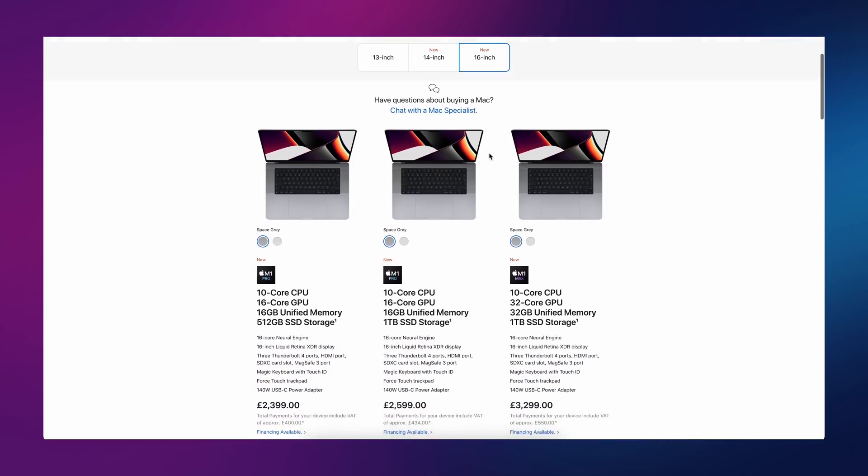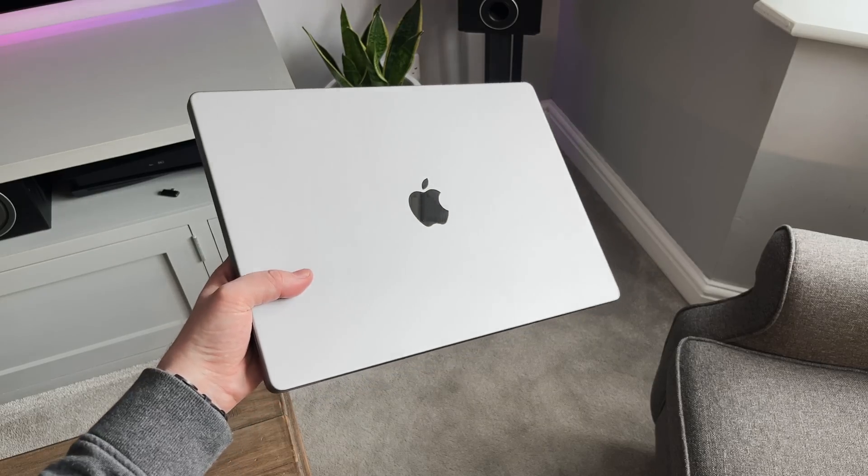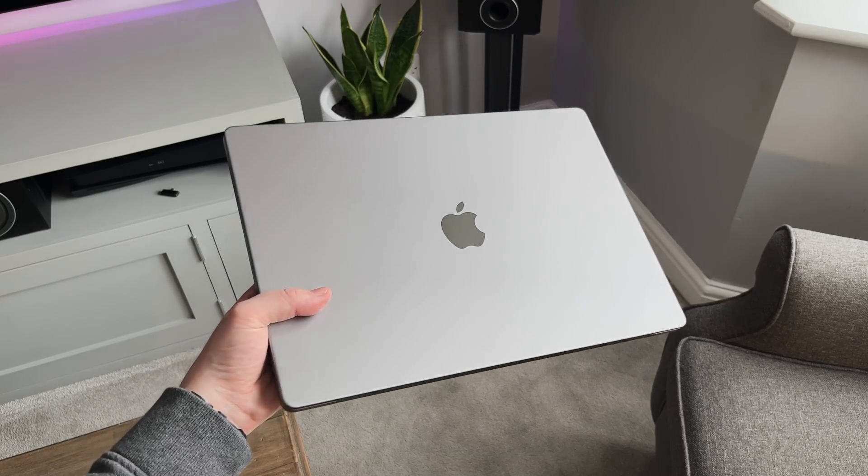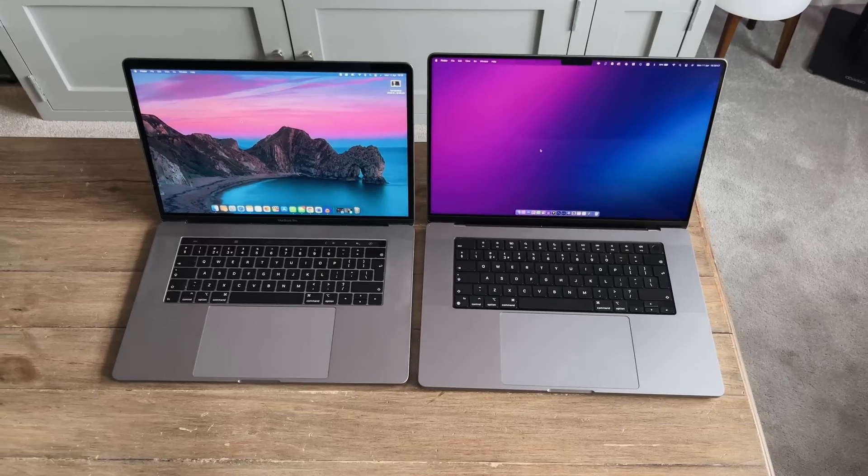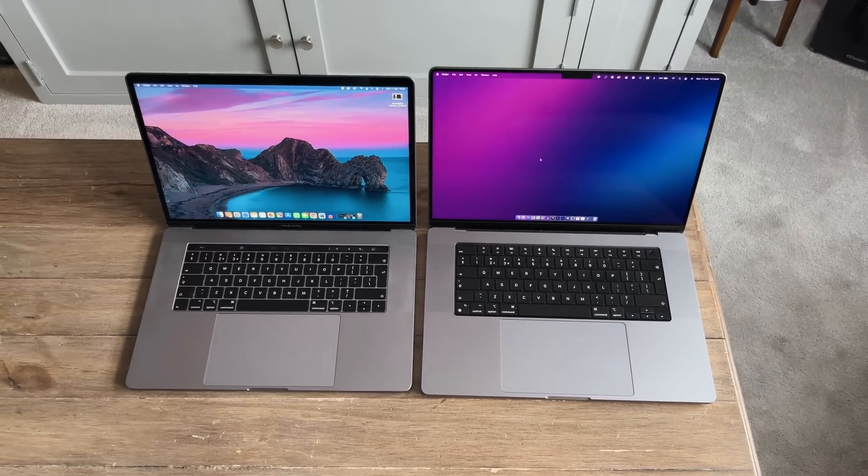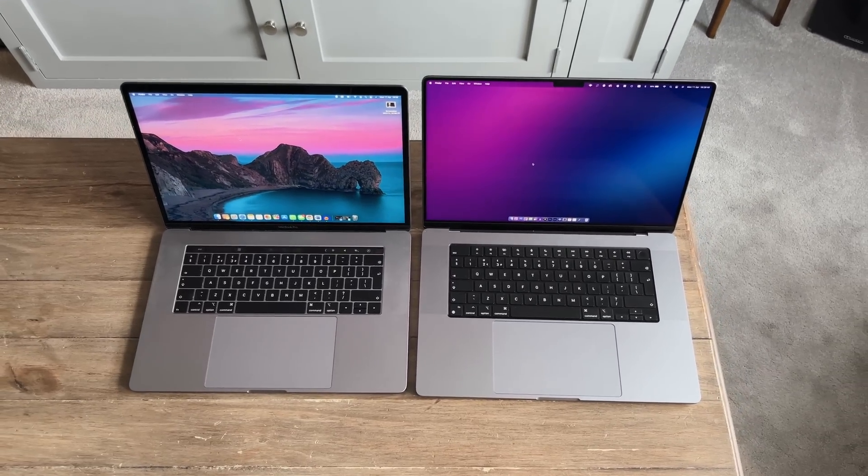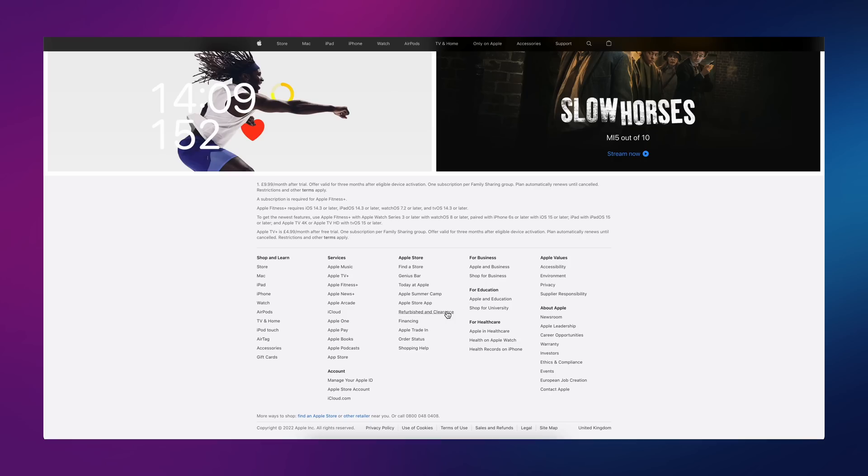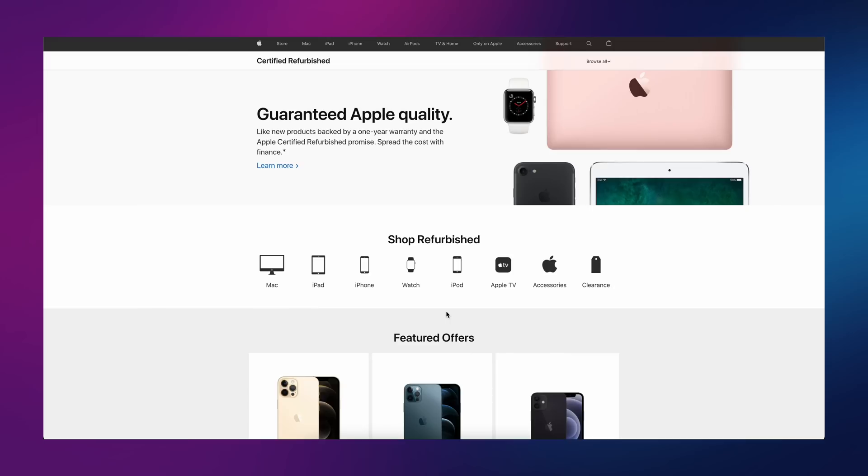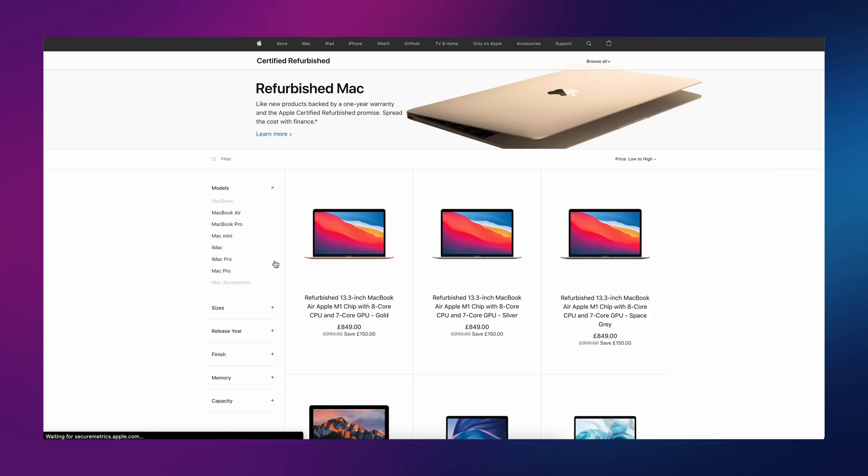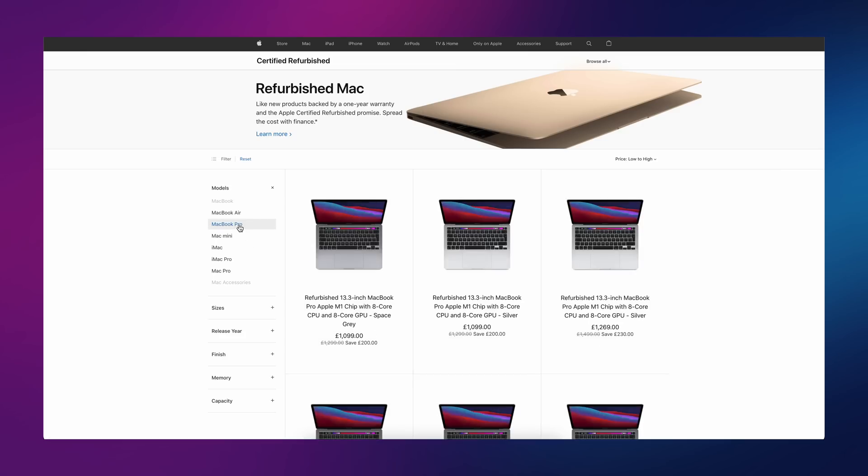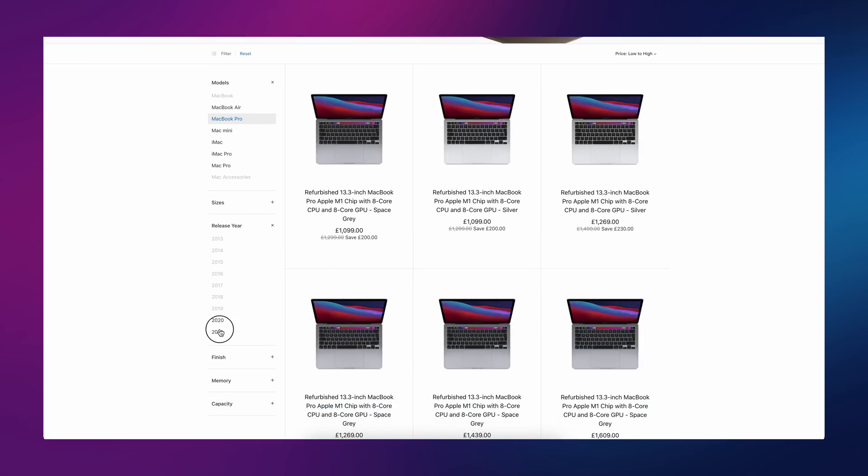The second option is to buy a refurb. Although this MacBook was brand new, my old MacBook, the 2019 model, was actually a refurb from the Apple store. I tell you now, there is absolutely no reason not to buy a refurbished model. The only difference is literally the box that it comes in. It just looks a little bit different.